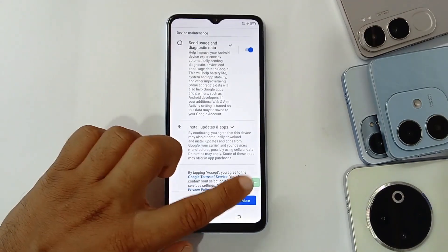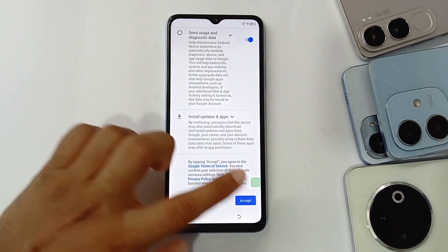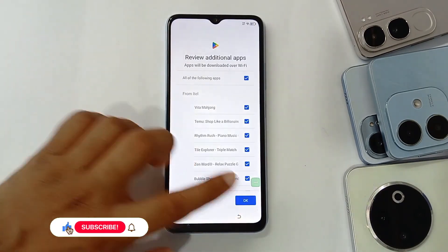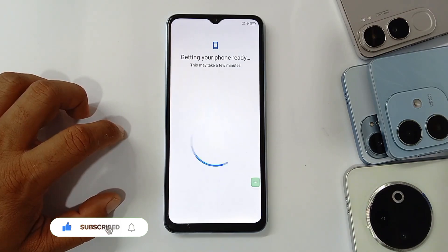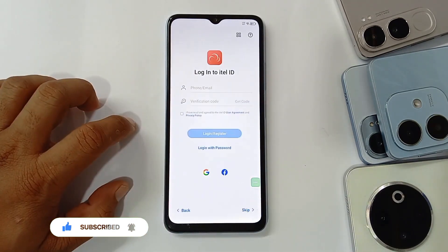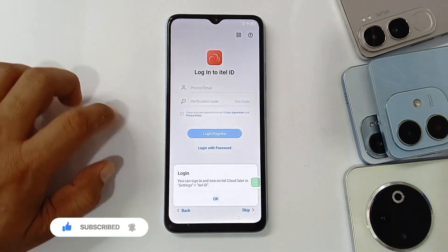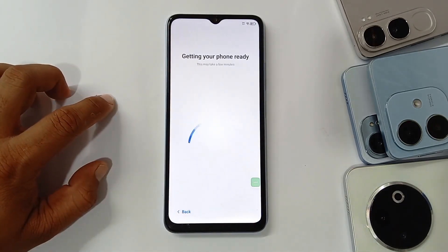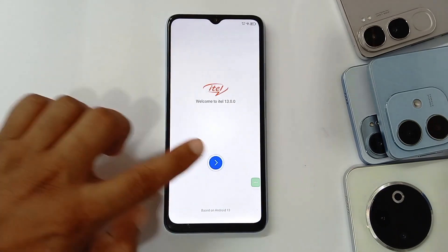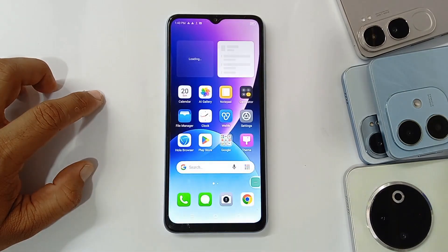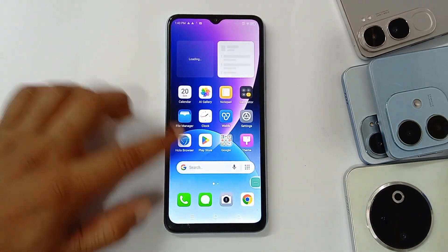As you can see, it's done! Just follow the steps — it's done already. Please subscribe, share, and like if you like it. As you can see, it's Android 13. That's all for today, thanks for watching, see you in another video.